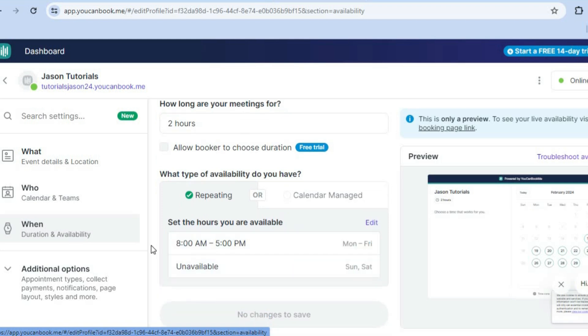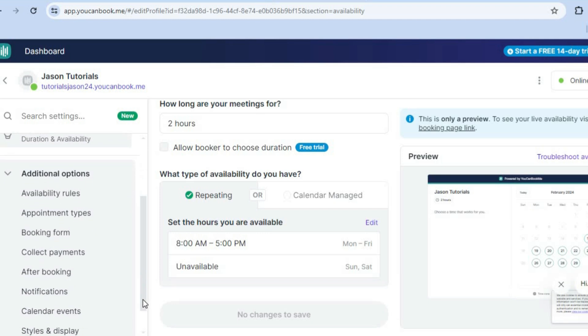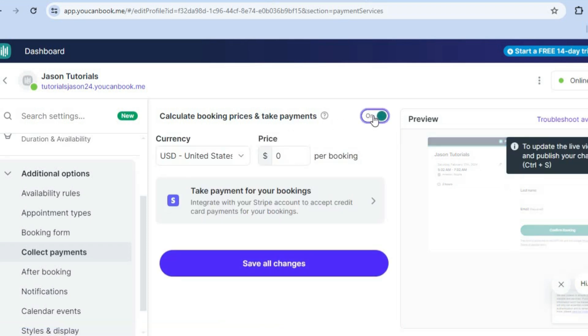And then from there, you can edit the times that you're available and so on. As you can see right here, you can also tap on additional options. Then from there, you can scroll down and you could tap on collect payments.